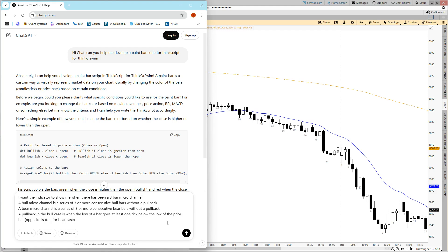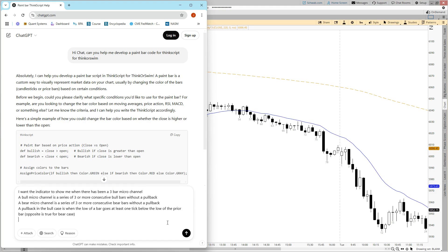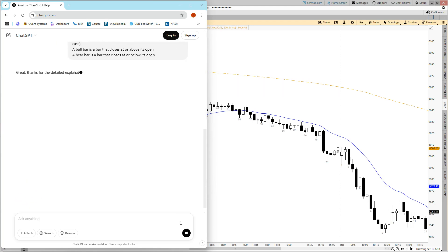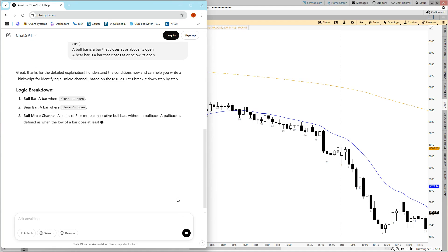And the opposite is true for the bear case. What's a bull bar? I'm defining bar direction in a different way — I'm trying to keep it very simple. A bull bar is a bar that closes at or above its open, and a bear bar is a bar that closes at or below its open. This might be good enough — let's see what ChatGPT can do with the information we just gave it.